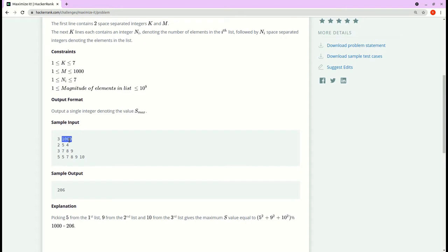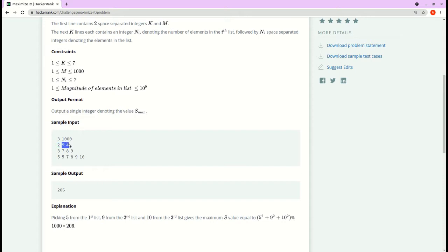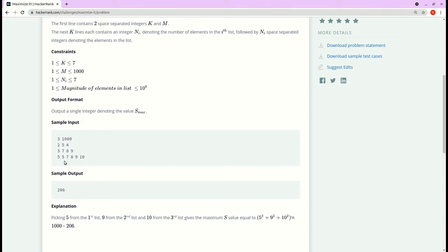If 3 is the input, we are going to get three lists from the user. Within the three lists, the first number defines the number of items in the list. If the first number is 2, the list will have two items. If the first number is 3, the list will have three items. If the first number is 5, the list will have five items.